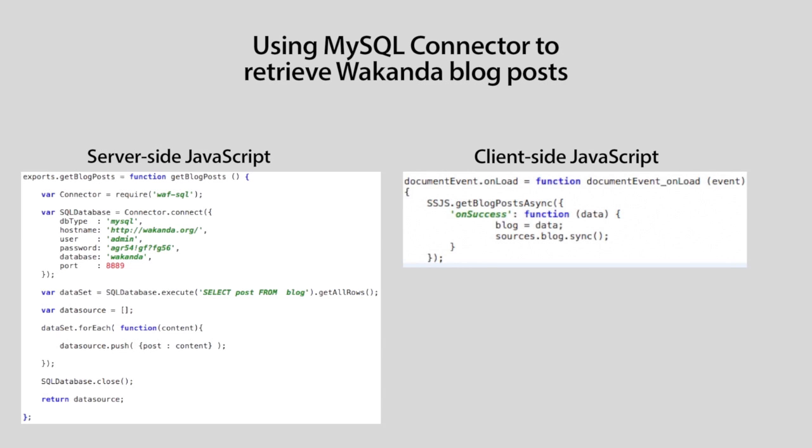Finally, on the client side, we call the ssjs module function in asynchronous mode and when we receive the data from the server, we put it in the blog variable and synchronize our data source. Nothing could be easier.